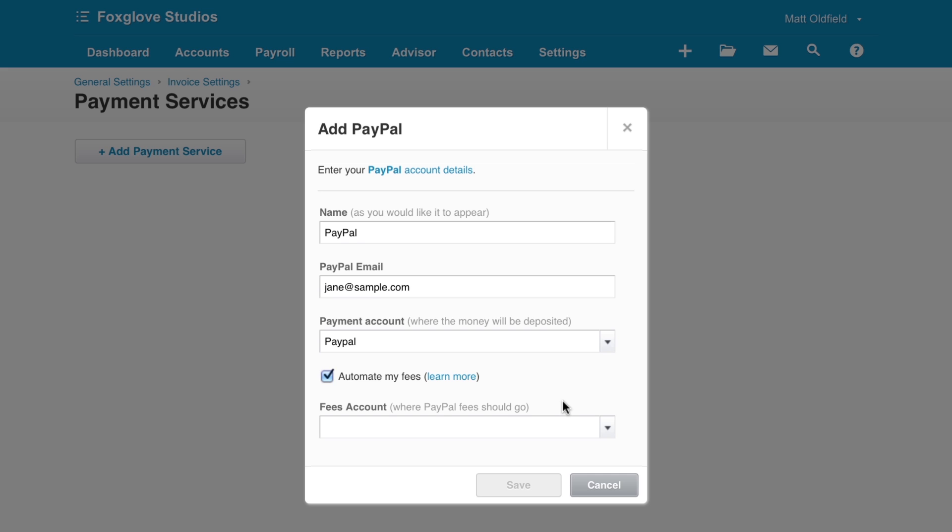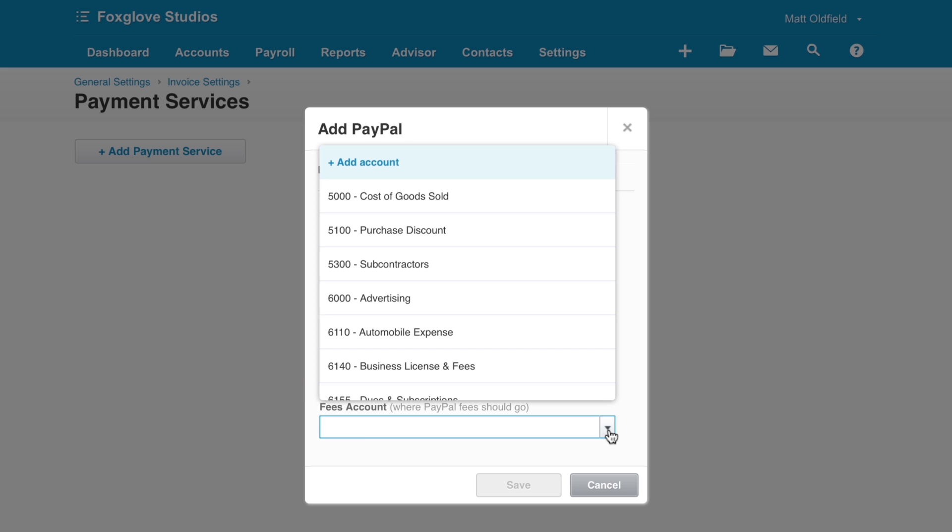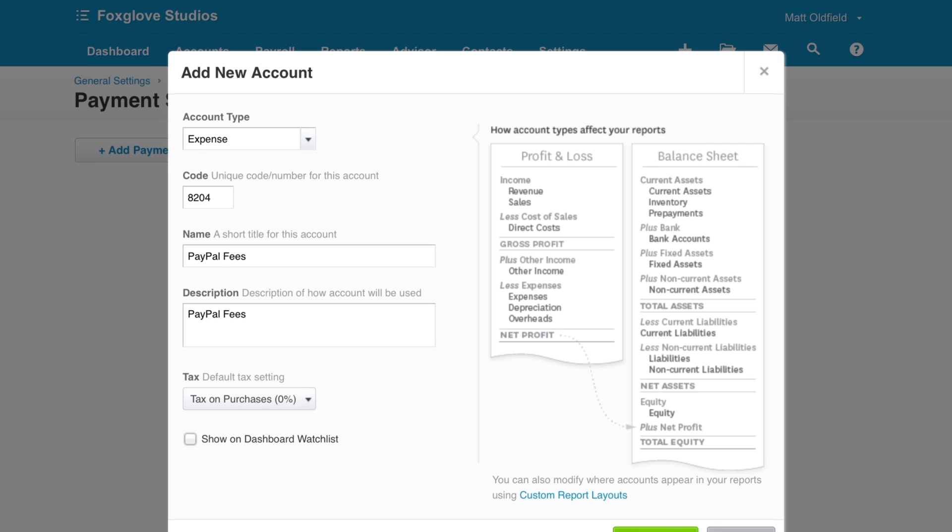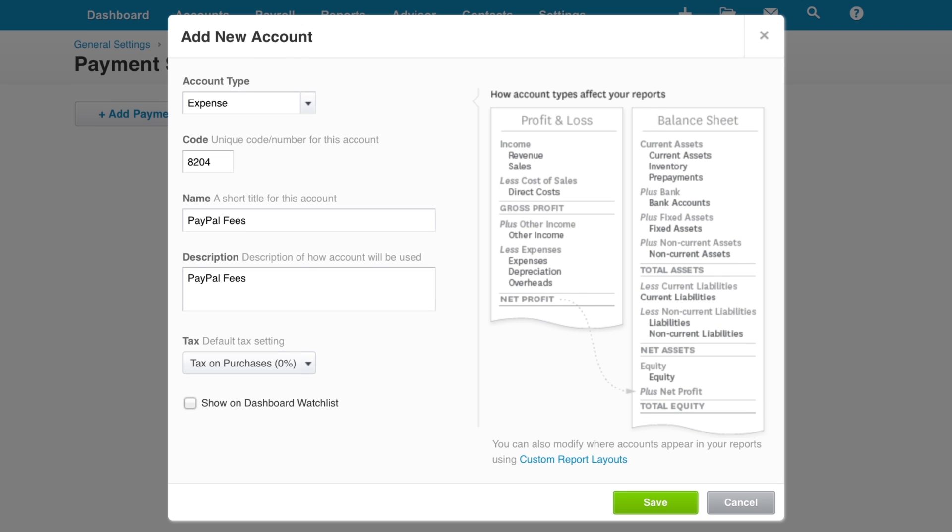If you'd like Xero to manage the PayPal fee transactions, make sure Automate My Fees is checked. Choose the Fees Account drop-down. If you don't already have a fees account set up, select Add Account. Xero will pre-populate all the required details, but these can be edited if needed. Click Save to add the account.